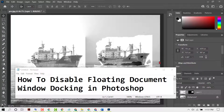Hello friends. In this short and quick video, I'm going to show you how to disable floating document window docking in Photoshop. If you need to disable floating document window, there are some easy steps you need to follow.